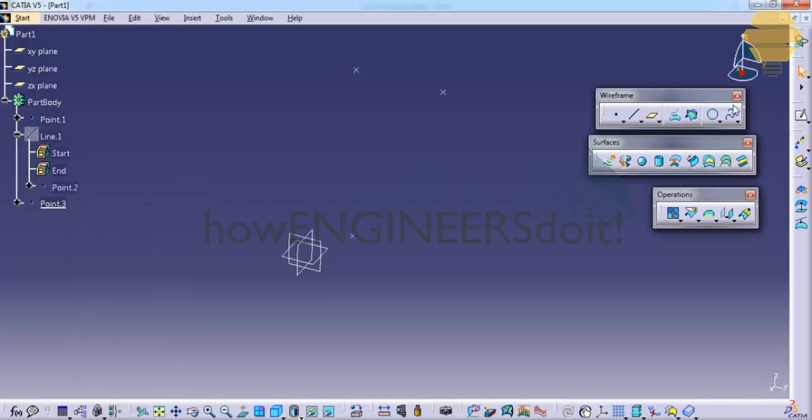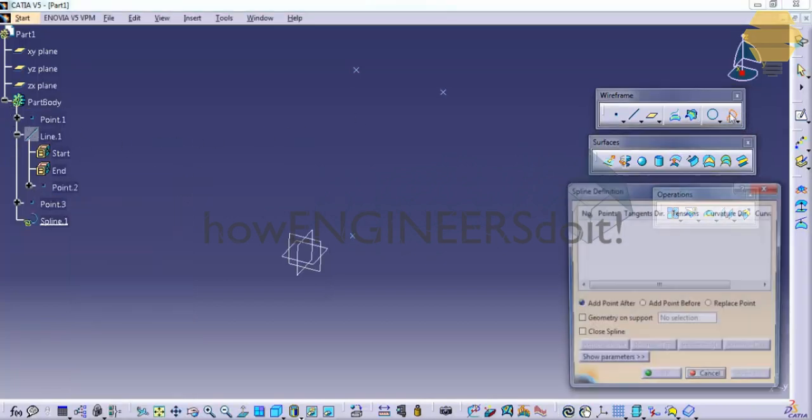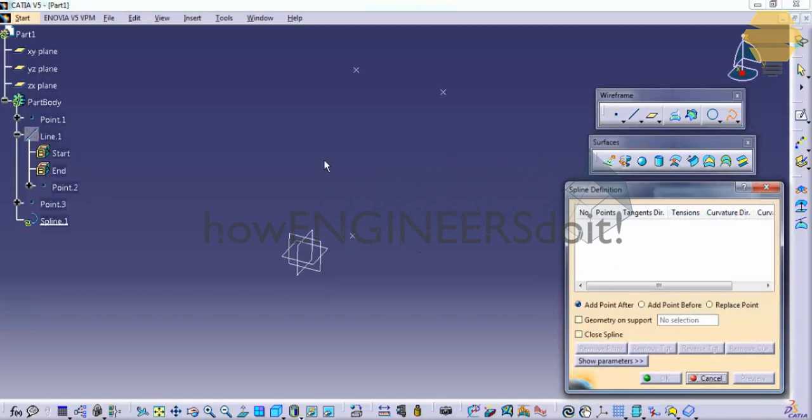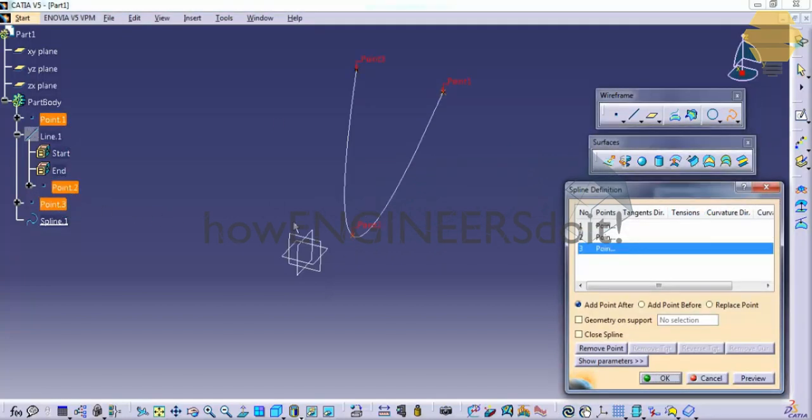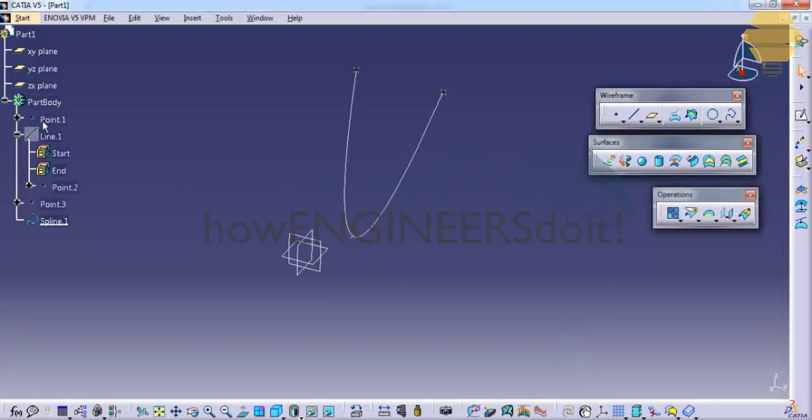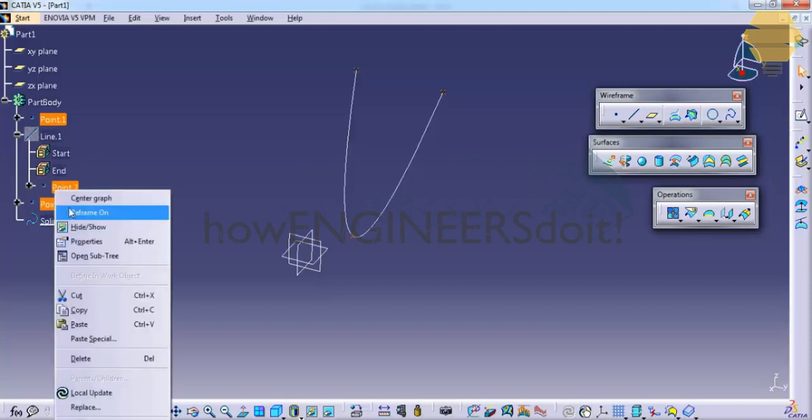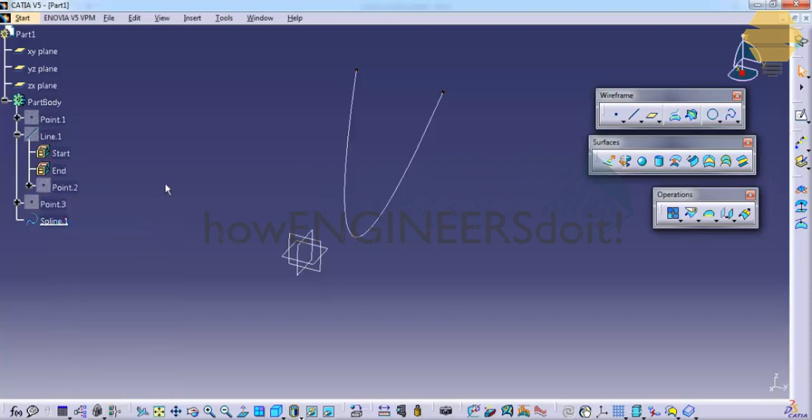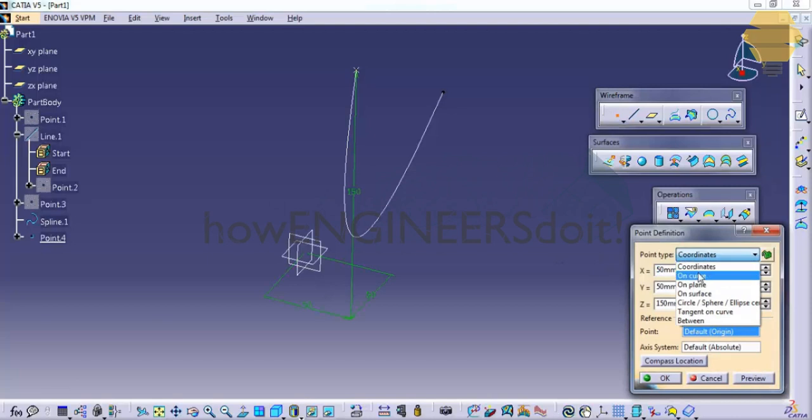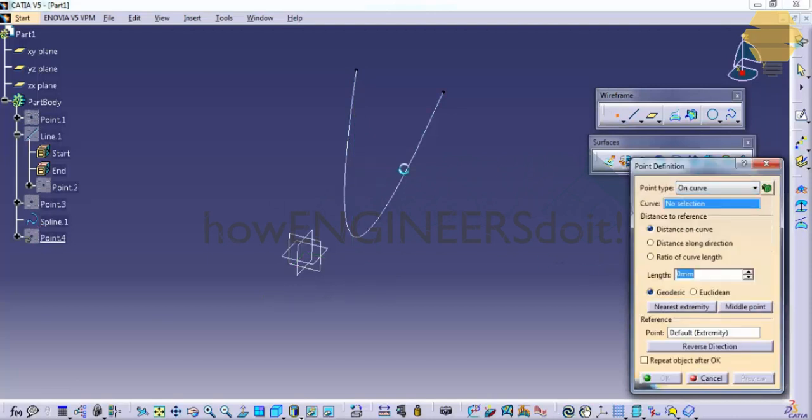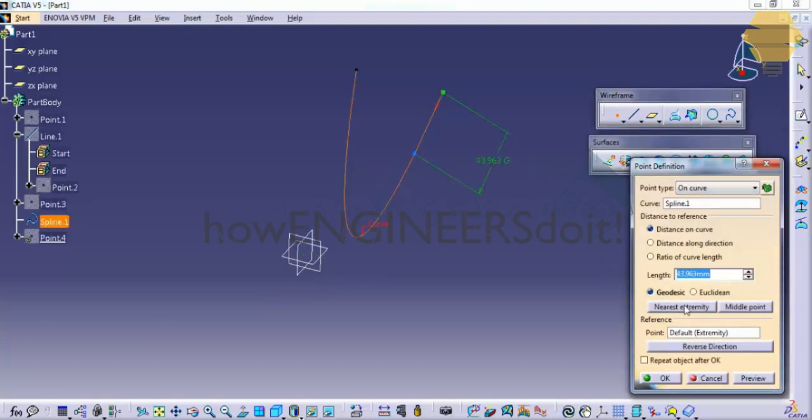To create a spline, click on the spline and click on the three points that we have previously created. So we have spline now. Let's hide the three points that we created and let's try a point and let's try it on the curve and let's click on the midpoint.